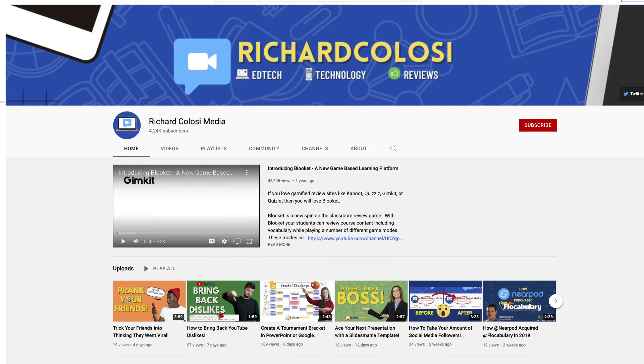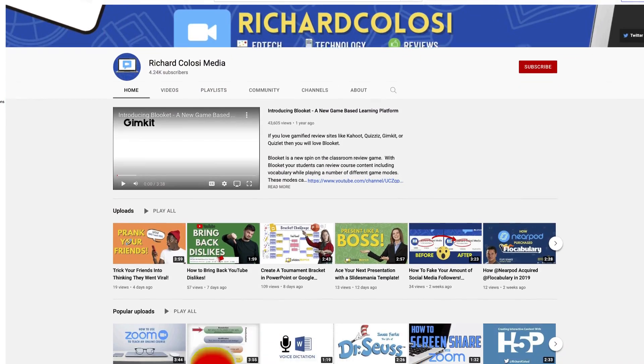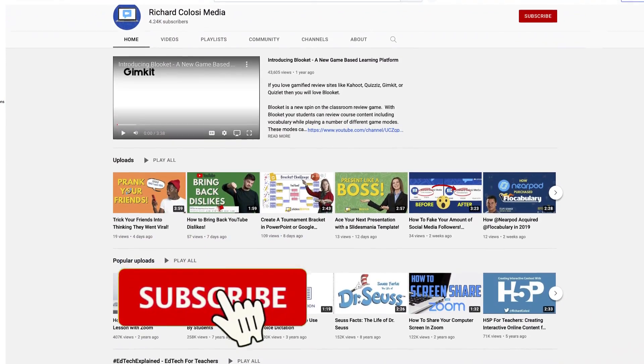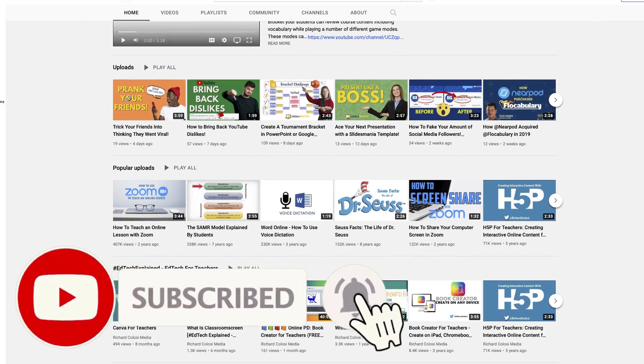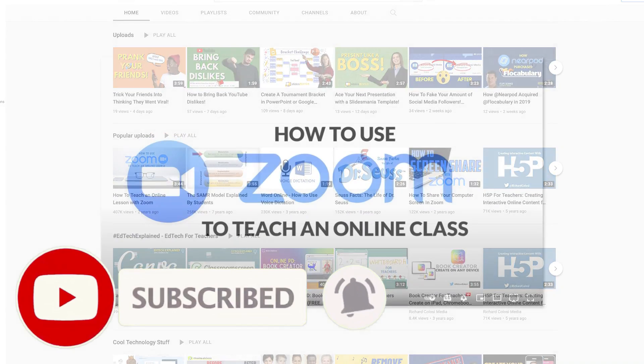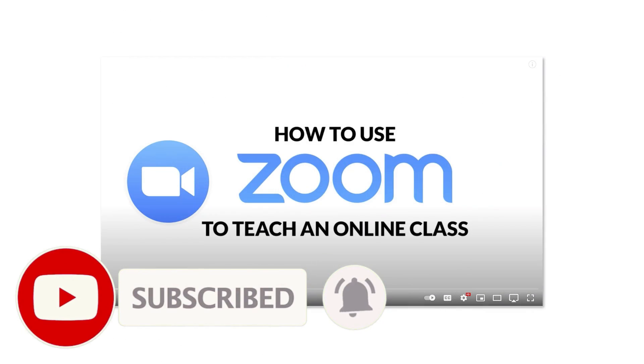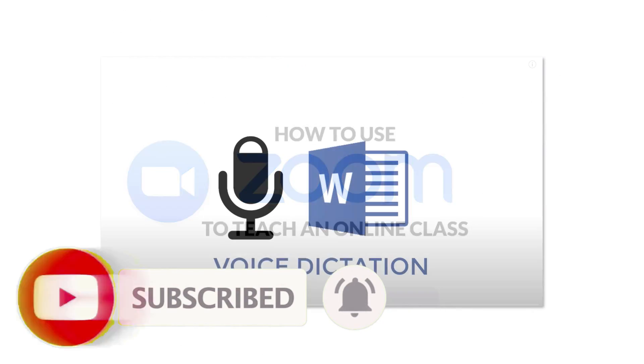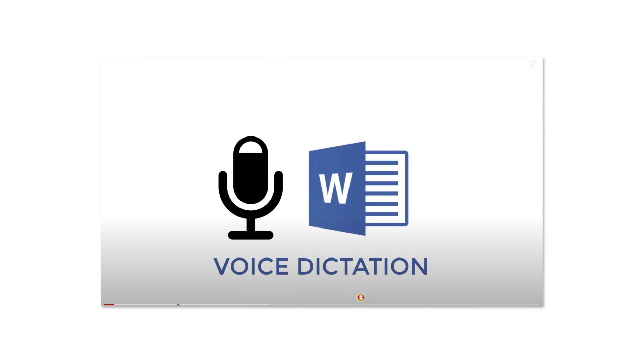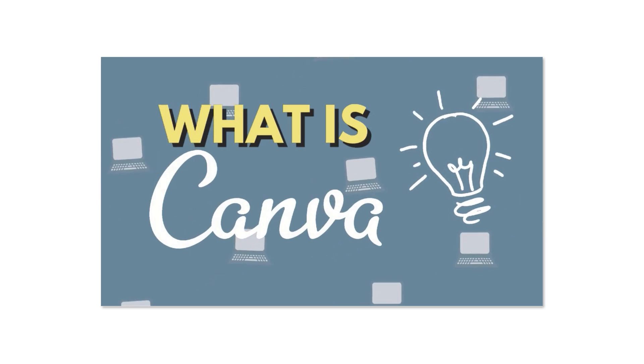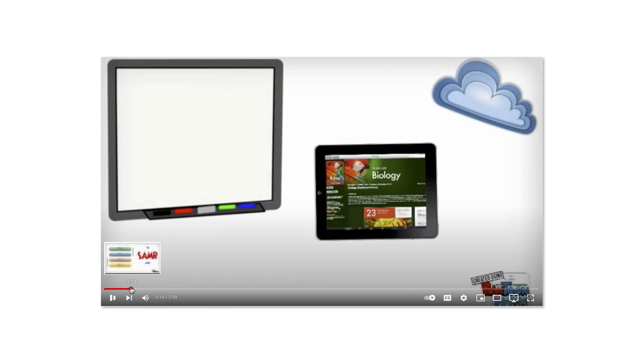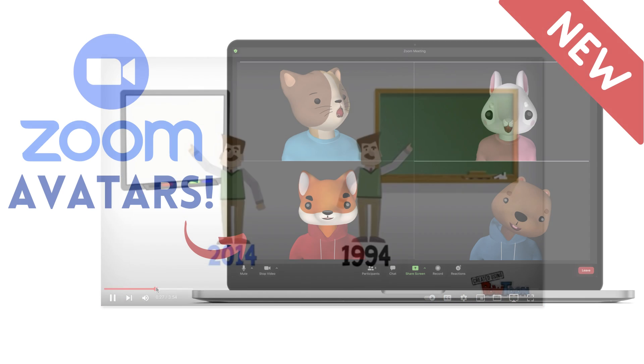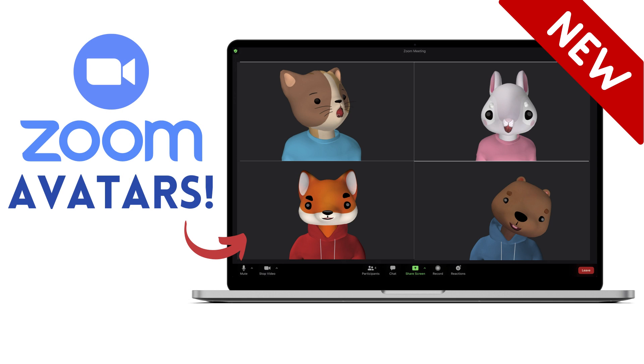But before I do, it would be great if you consider subscribing to my YouTube channel, where each week I'll be uploading new technology videos aimed to make your life easier and maybe even more fun. So thanks for your consideration, and now let's get started with Zoom avatars.